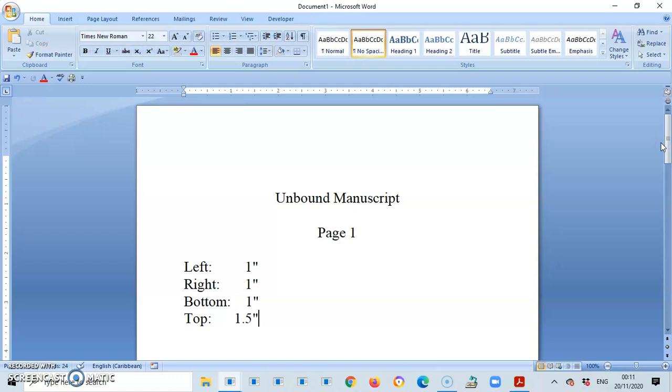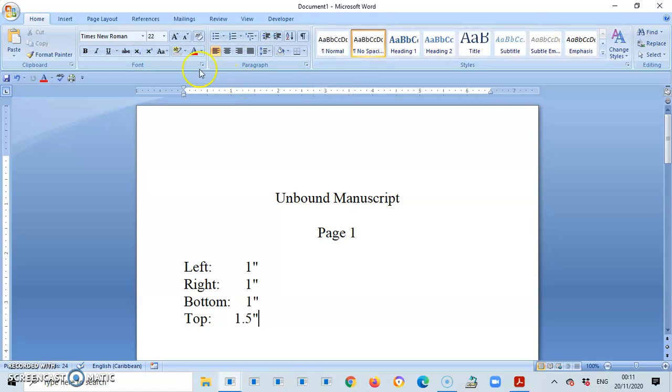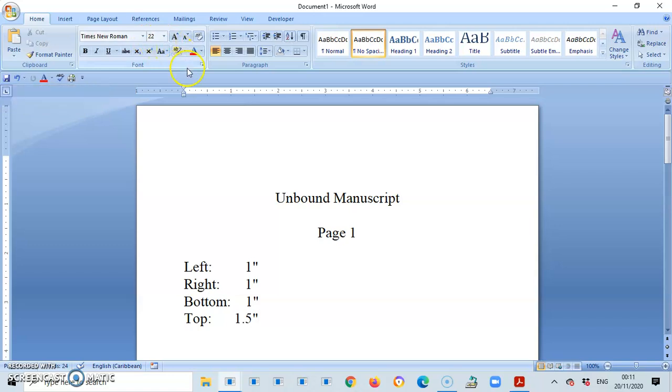So the first thing, as you open up Microsoft Word, for me, I select no spacing. The next thing, I would have selected Times New Roman, font size 12, but it's on 22 so that it can be large for you to view the screen.